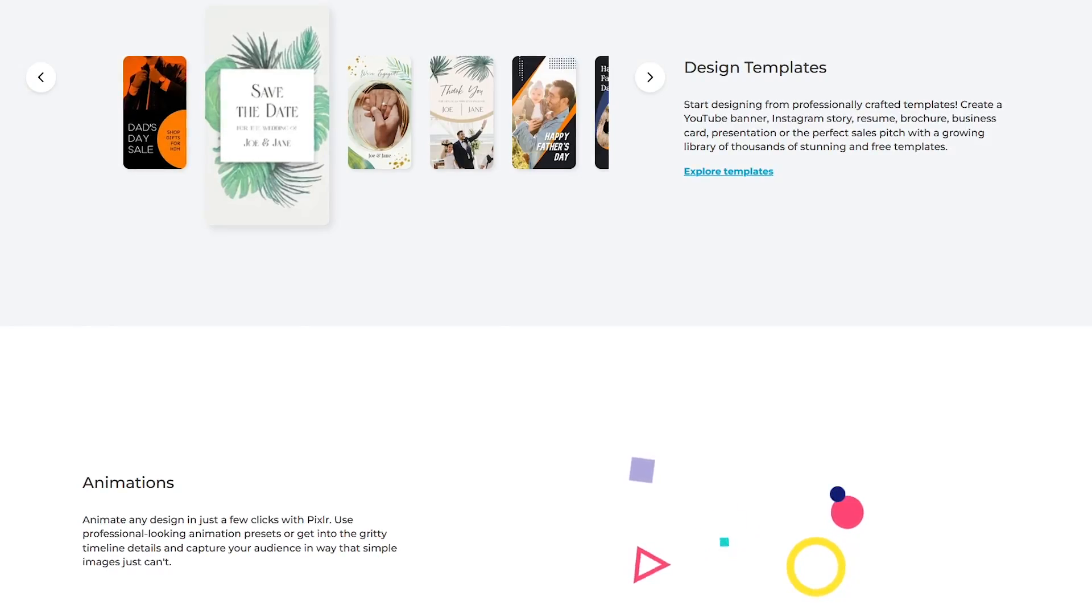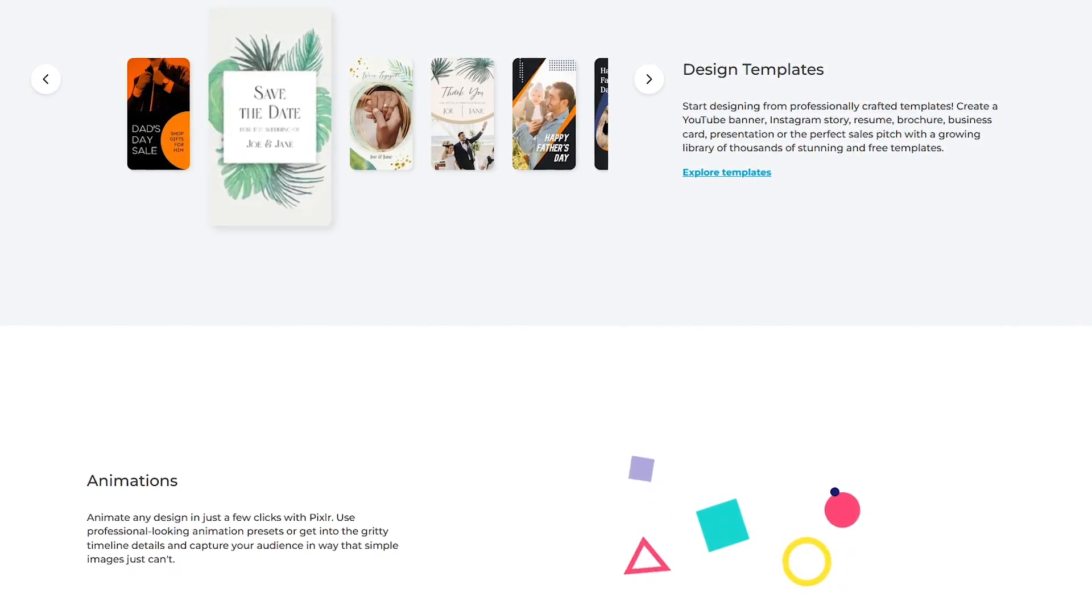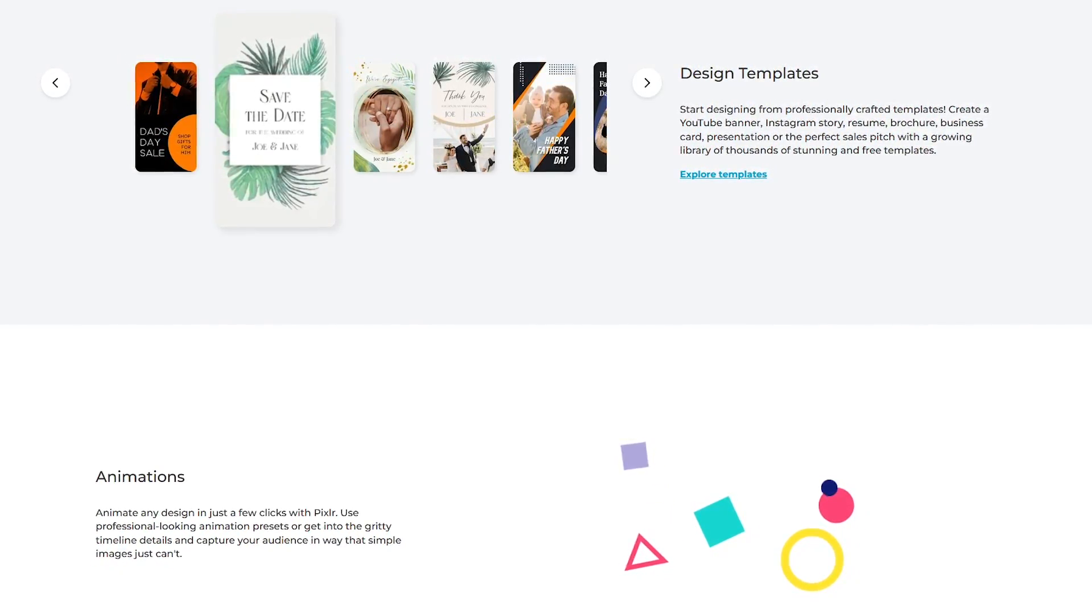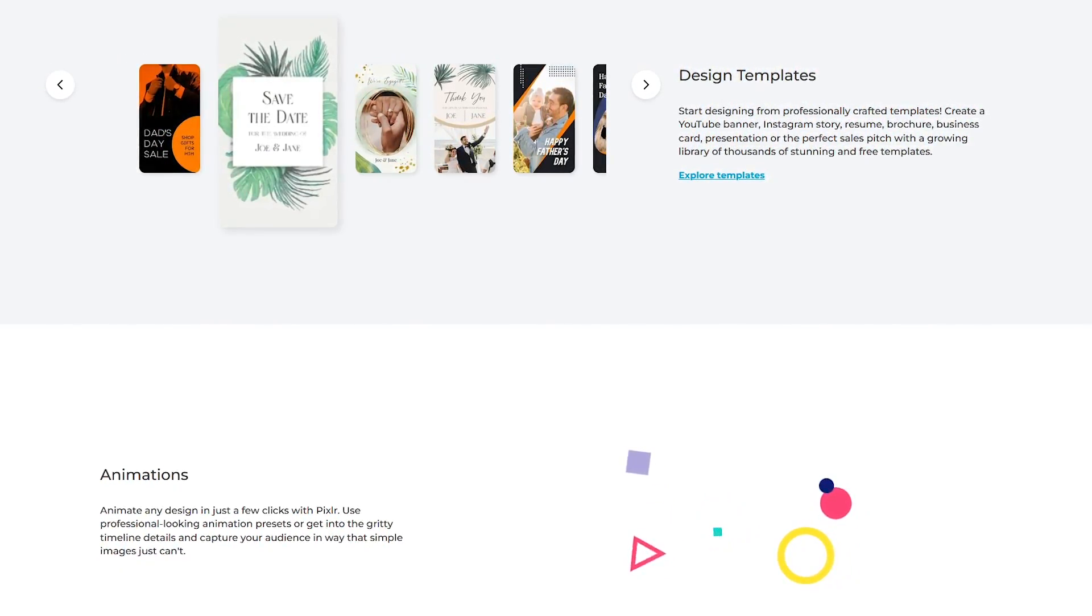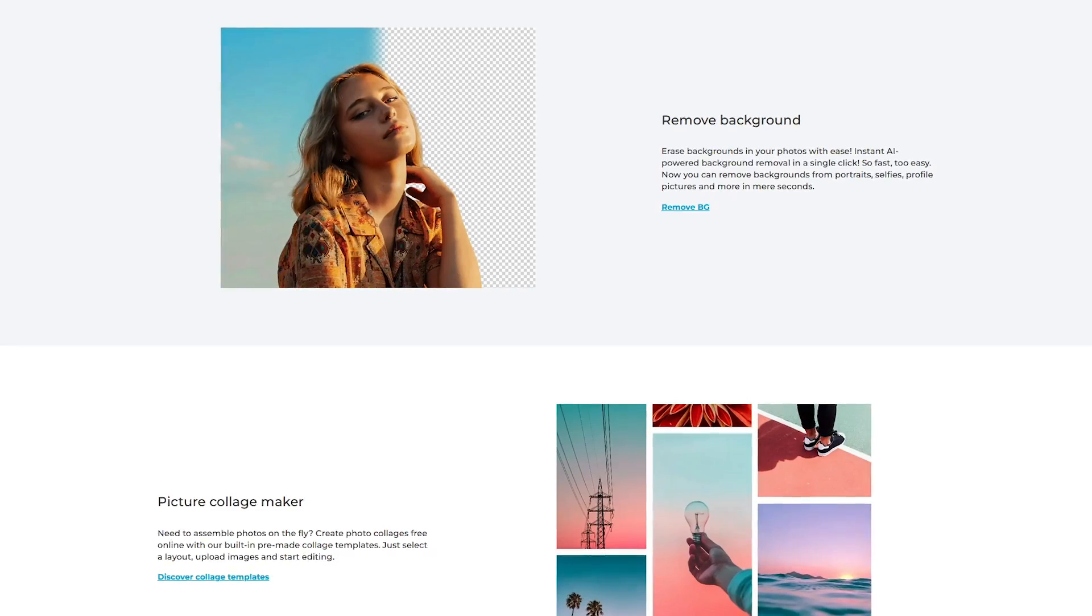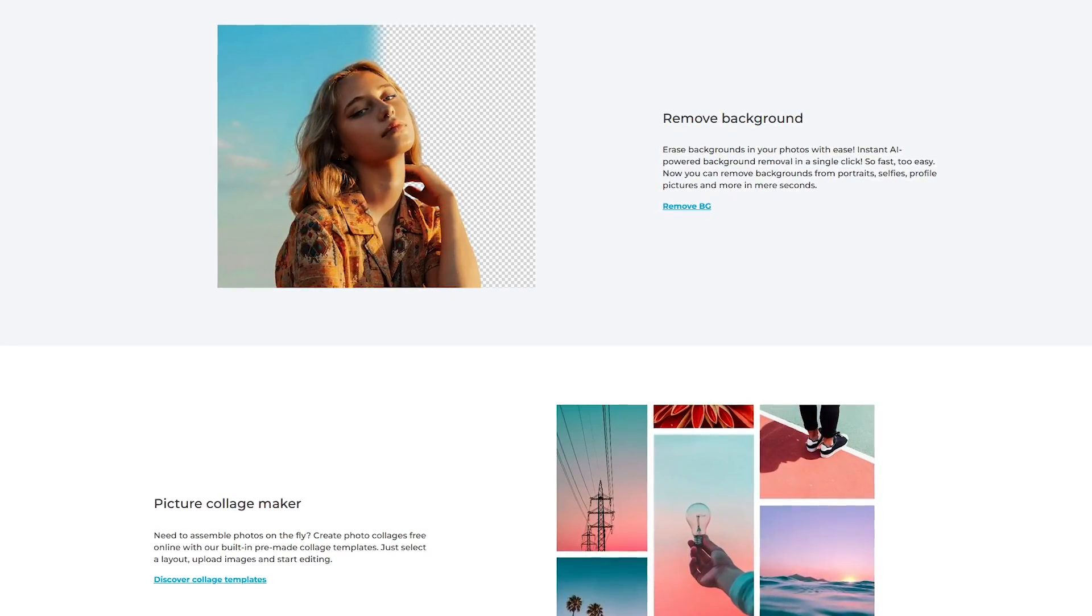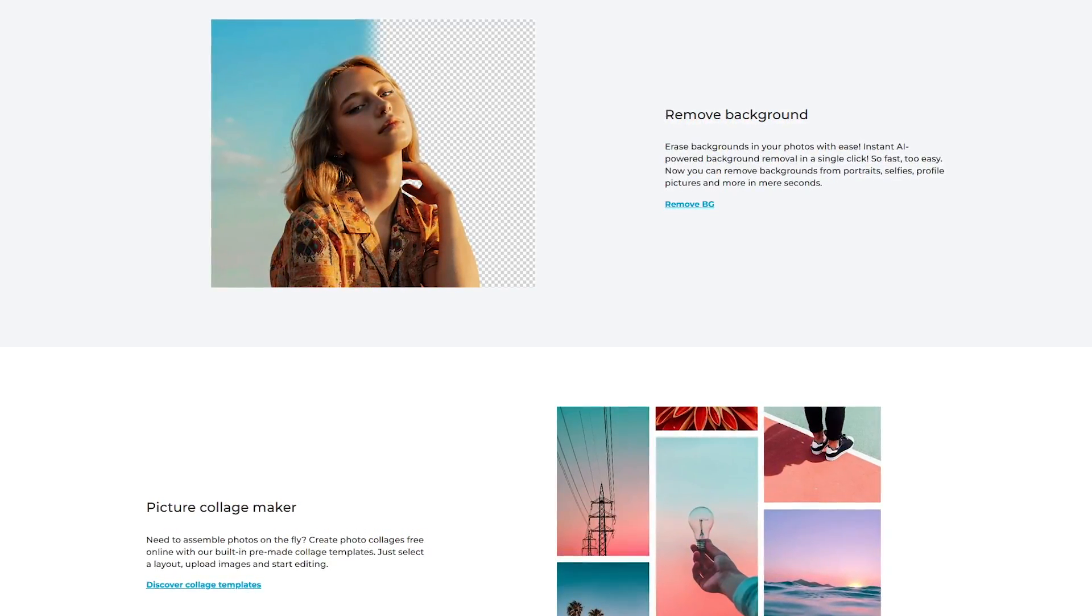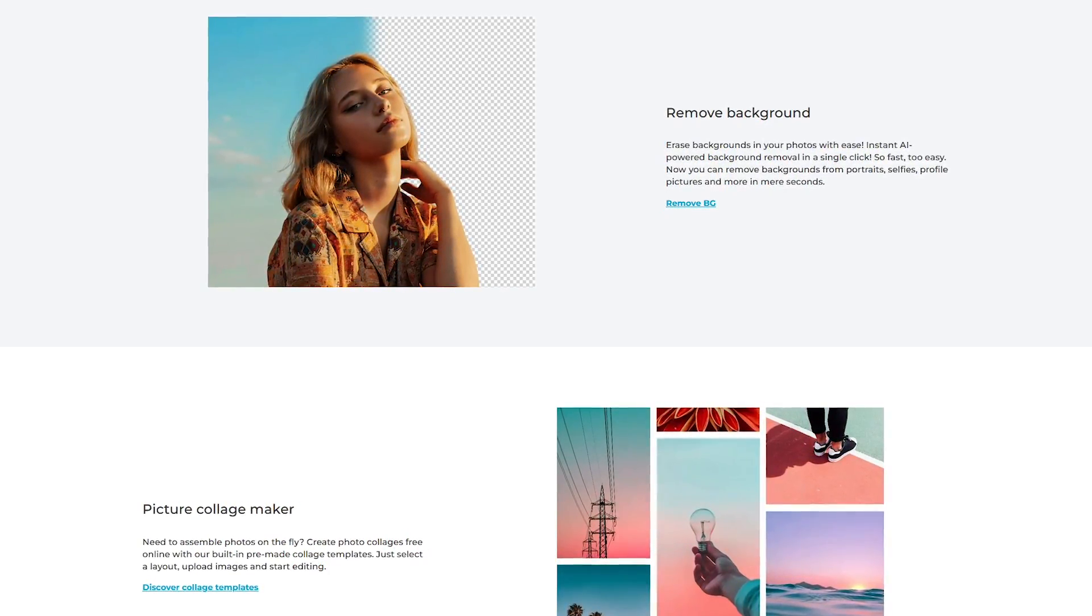Thousands of templates are available to help you get started, along with animation presets to enhance your images. Also included is a background removal tool to easily erase backgrounds with a single click.